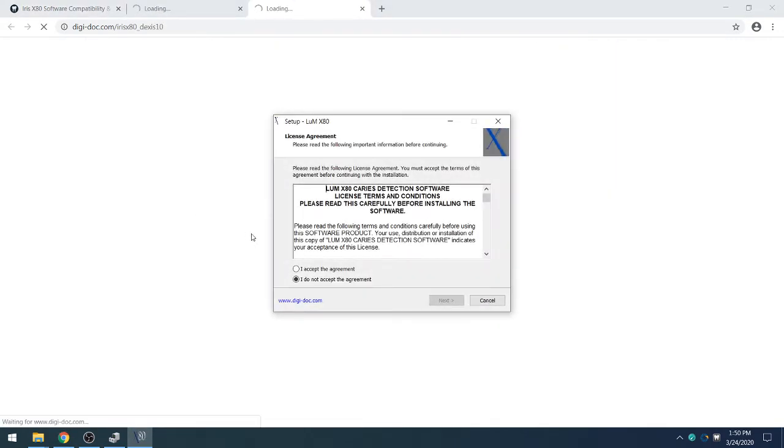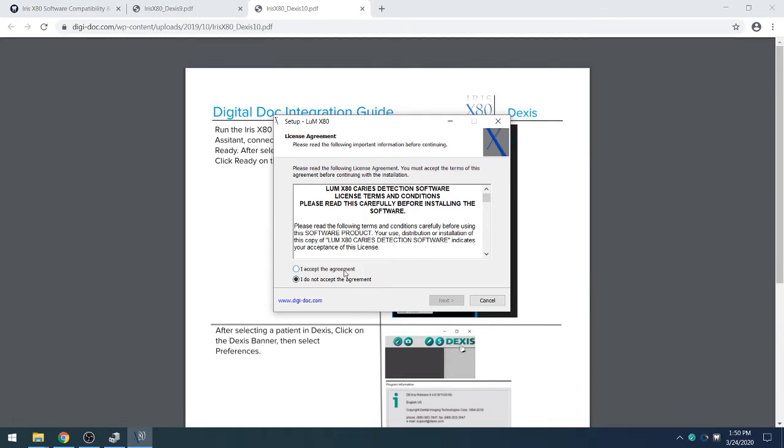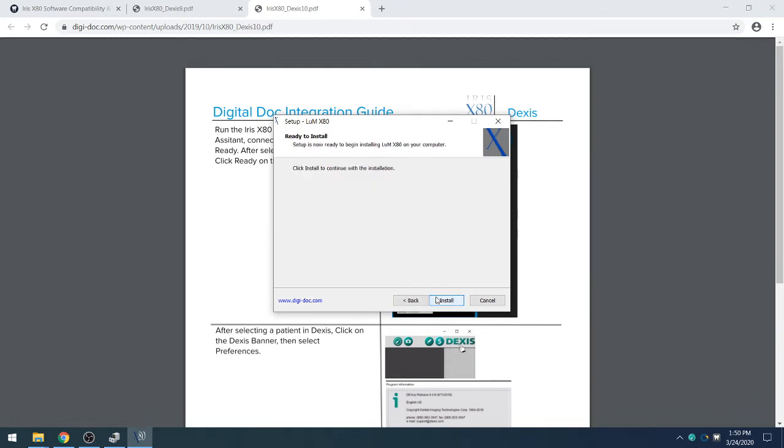That will then bring up the setup for the Lume X80, at which point we will select I Accept the Agreement and Next, and then Install.